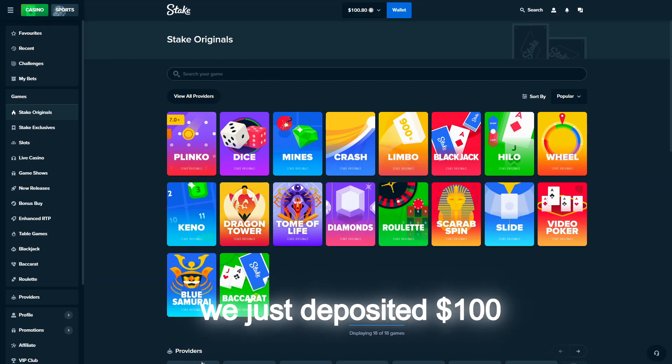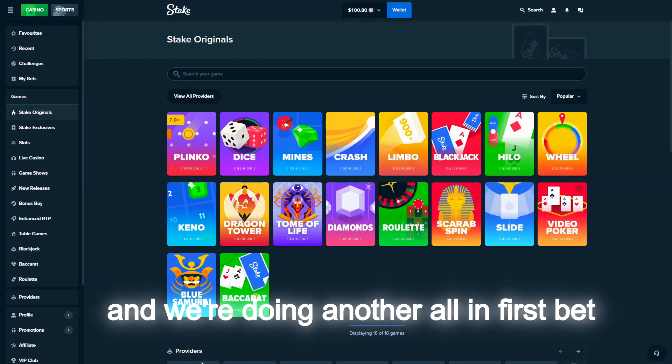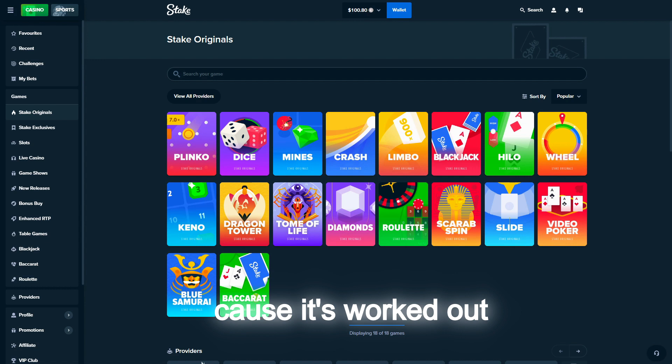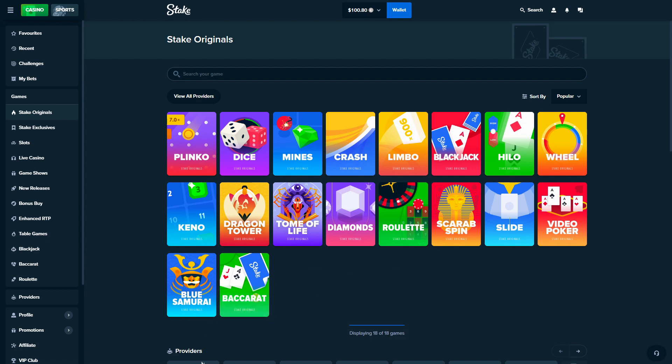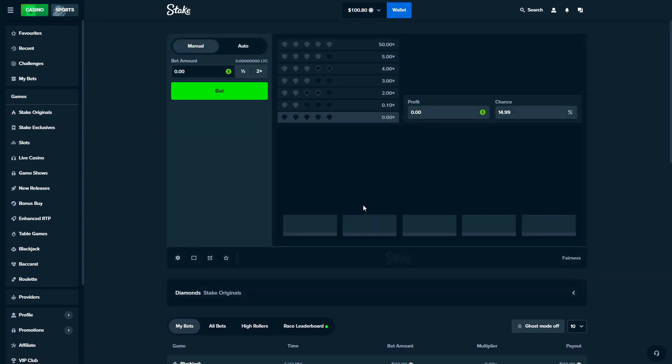Okay we're back on Stake. We just deposited a hundred dollars and we're doing another all-in first bet because it's worked out so far. We're two for two - worked on blackjack, worked on roulette. Now we're gonna ruin that streak. We're really pressing our luck, pushing our luck. We're going to Diamonds.